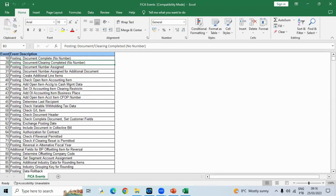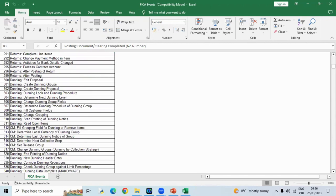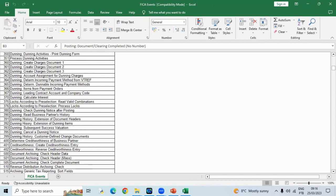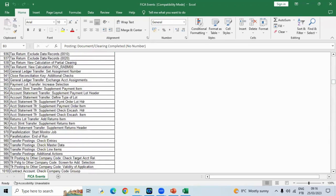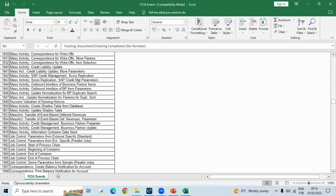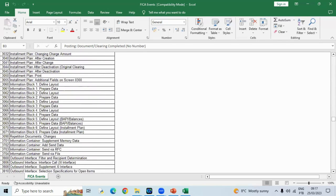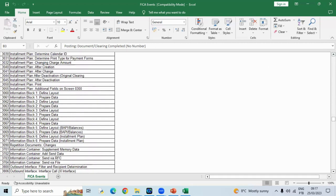When you call the T-code and execute it, it will call some of the tables, some of the events, and execute and give you the results. In any SAP system, you go and put FQ event and you will find all these events. Apart from that, what are the exact FICA events? Those are the list. You can study these events or use these events based on your requirement. Like if you want to put some installment plan, you can proceed with event 3040. How to change the event based on your requirement.